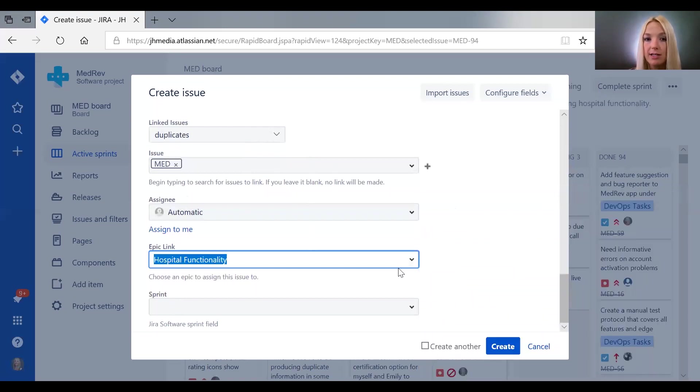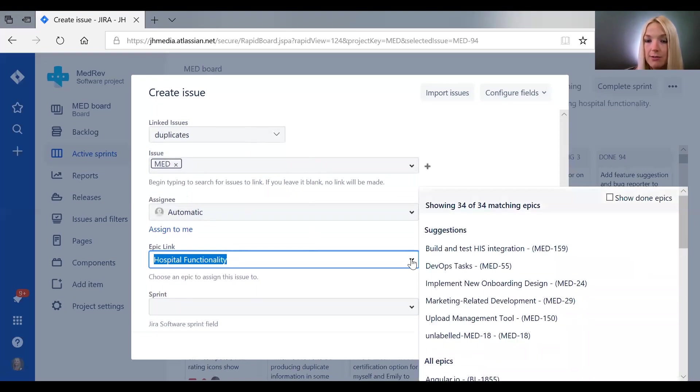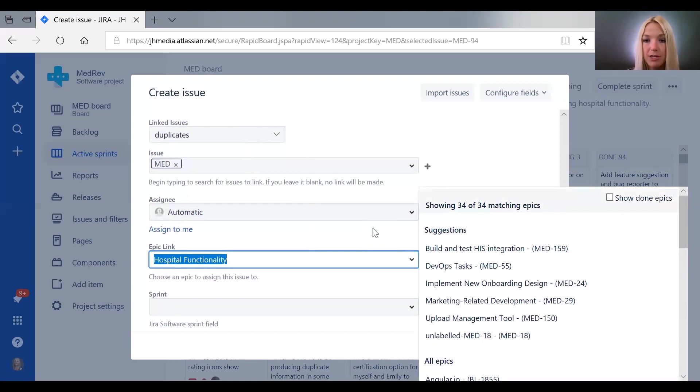So you can say this ticket is related to that epic, and I'll show you how that comes into play—how you can view tickets that are all related to the same epic.